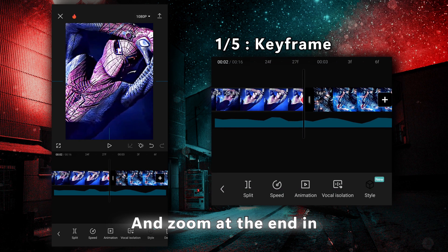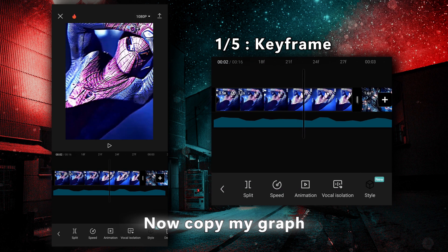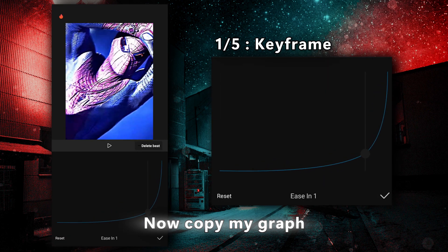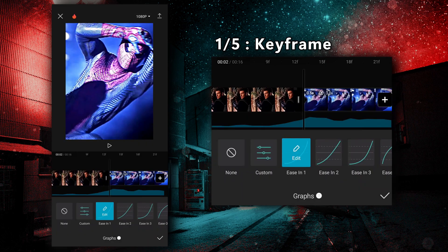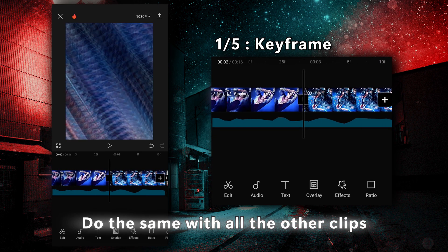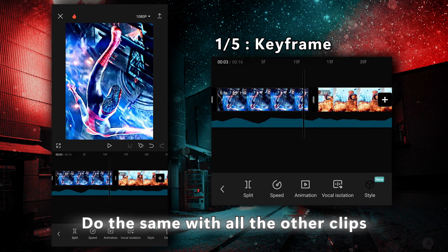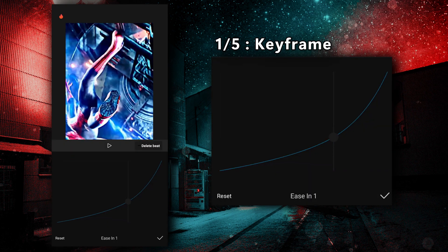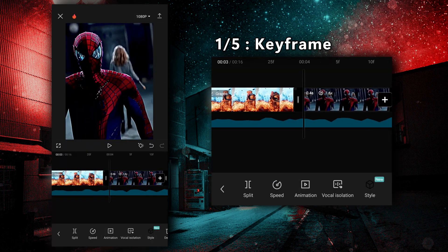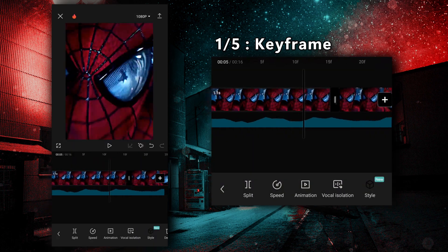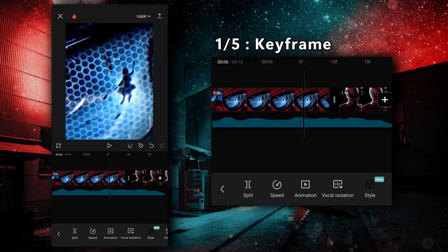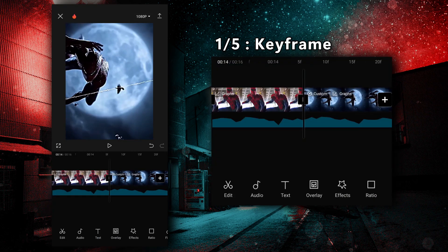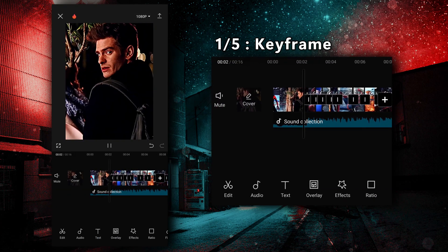Zoom in at the end. Now copy my graphic. Do the same with all the other clips. Congratulations, you have completed step 1.